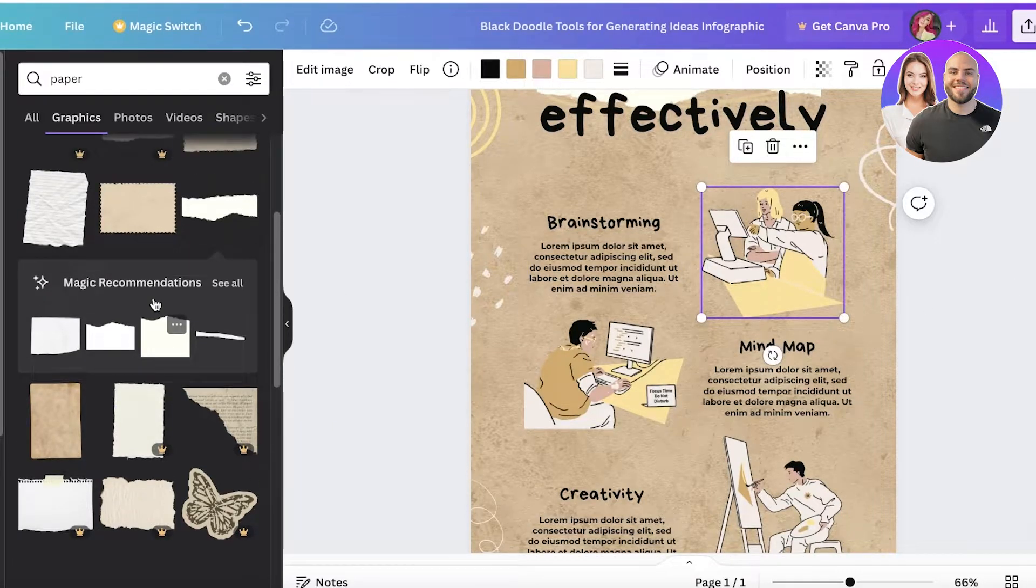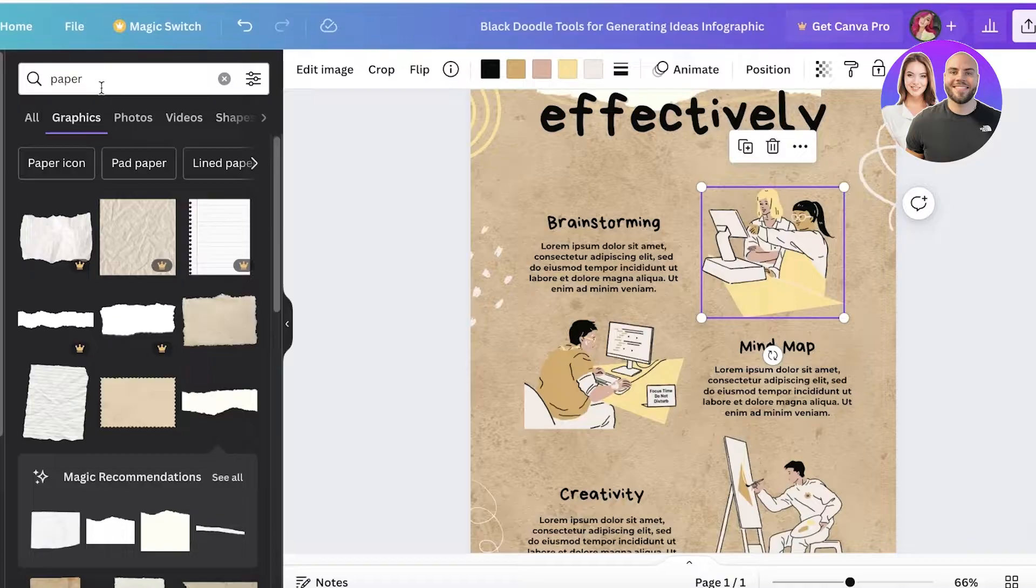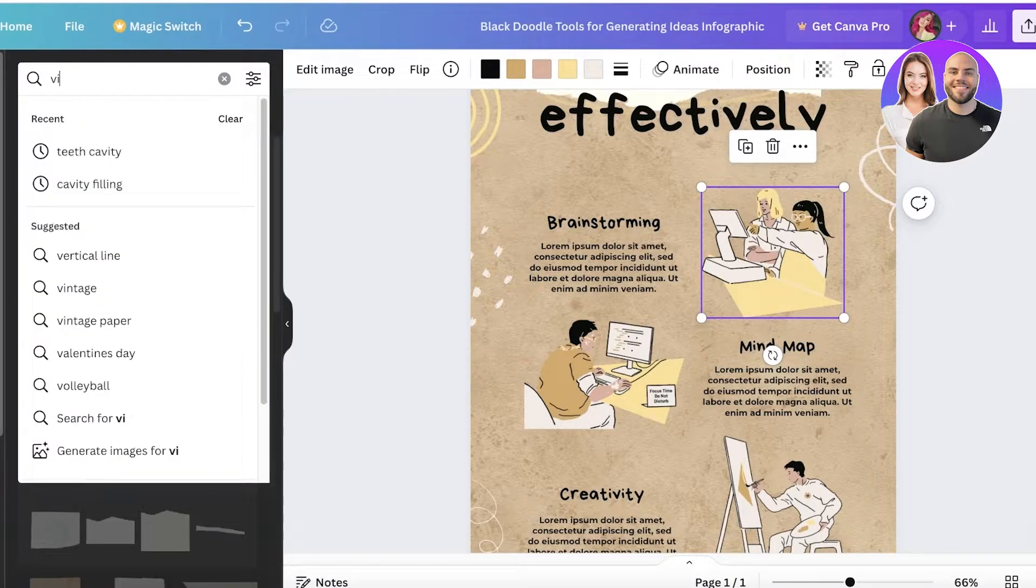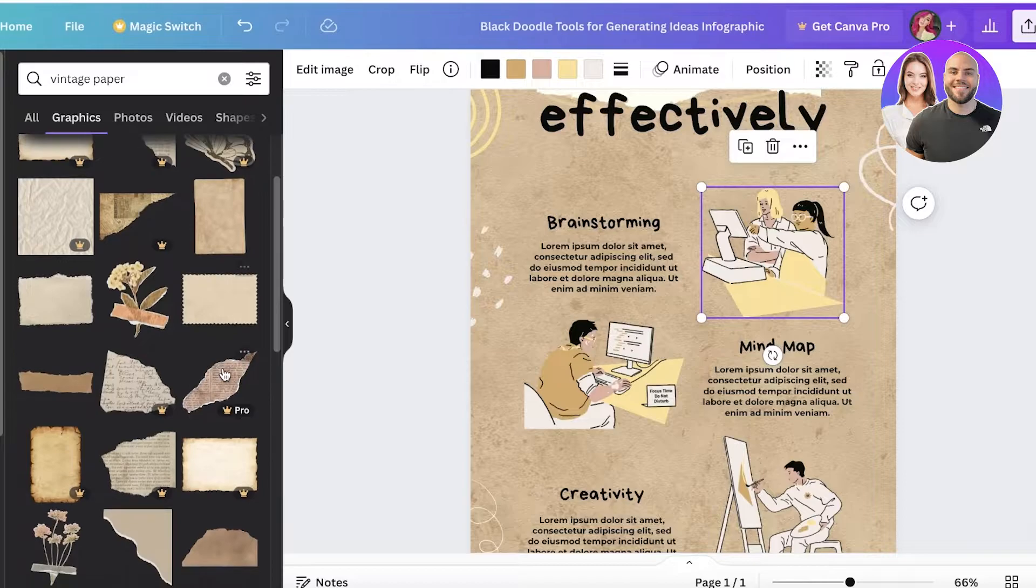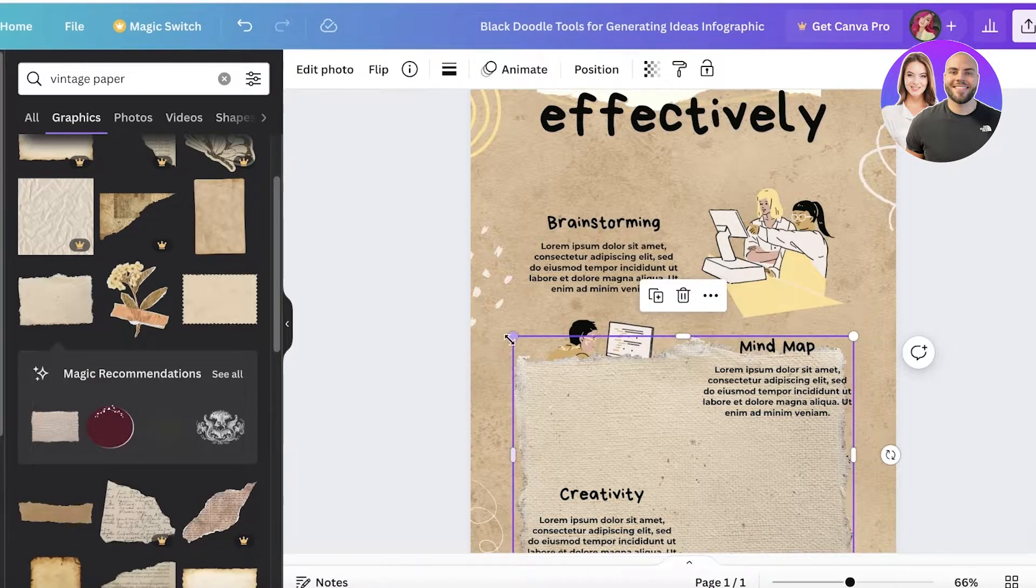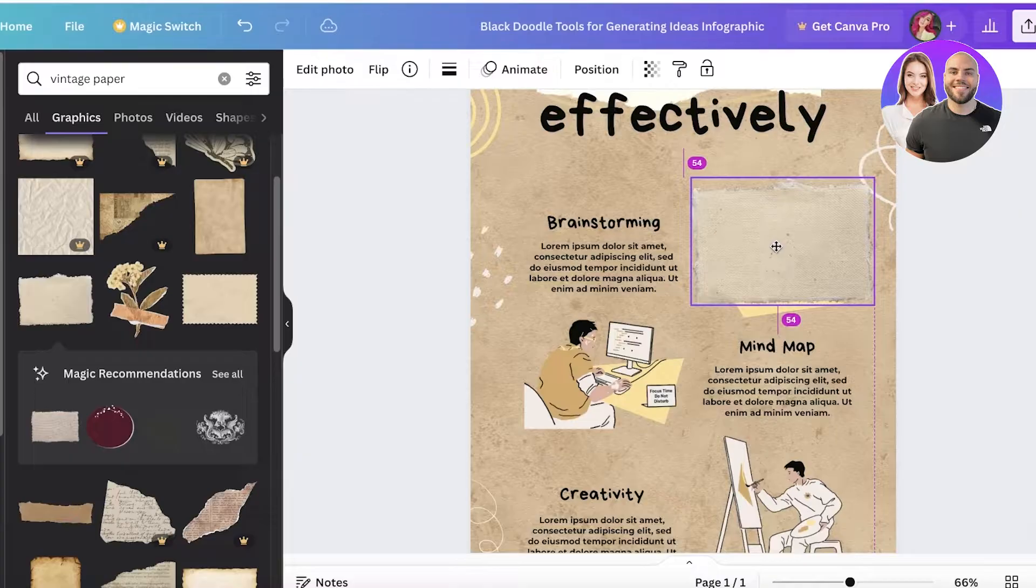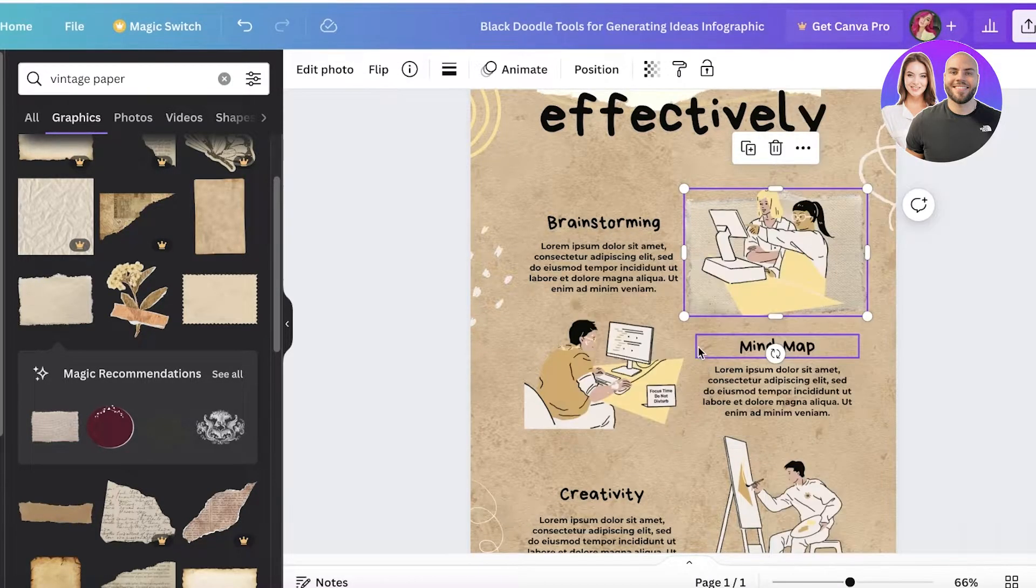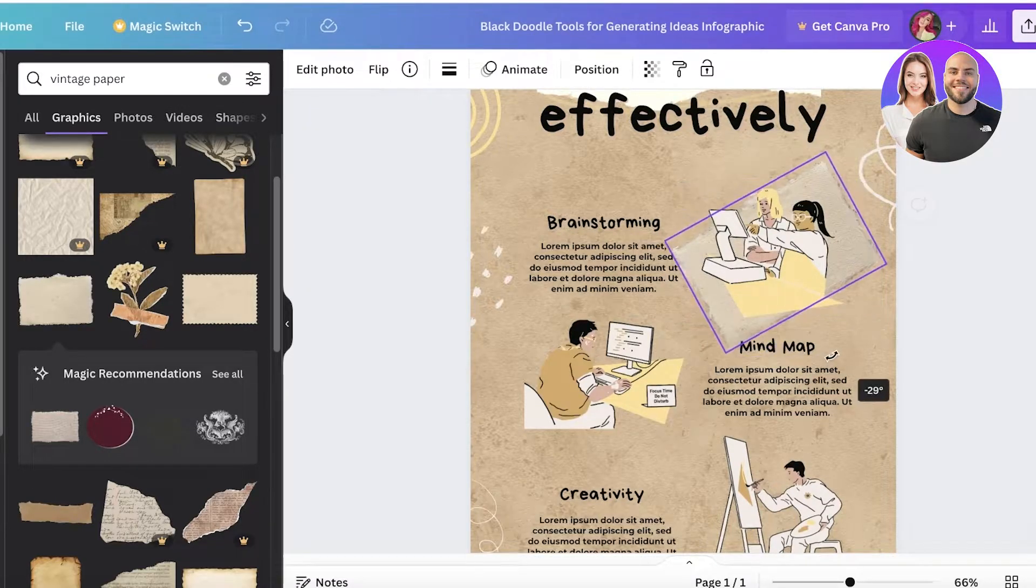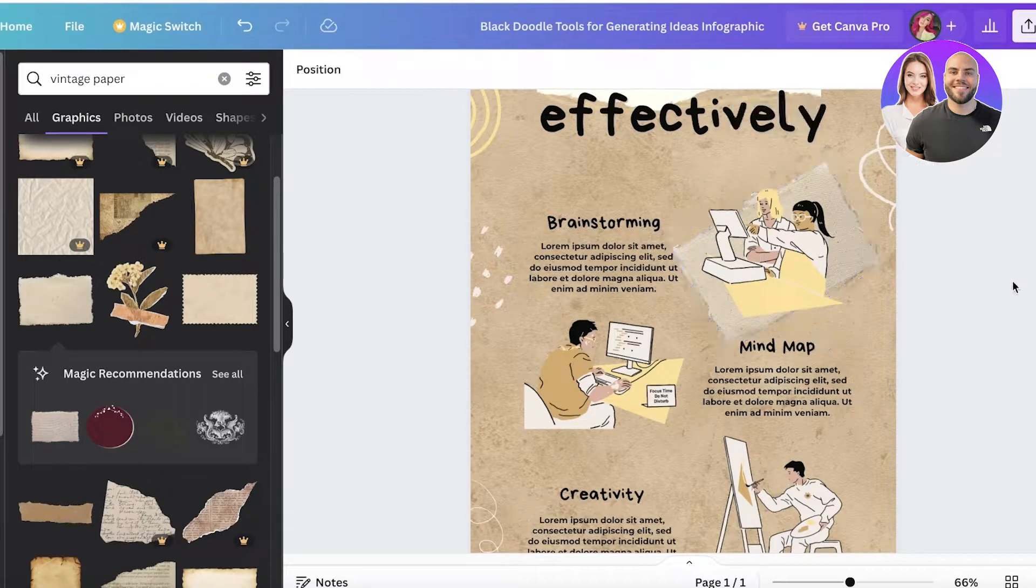Then we have our illustrations. Let's say I want to add a nice little effect, so I'm going to search for vintage paper like this and insert one of these behind every illustration.